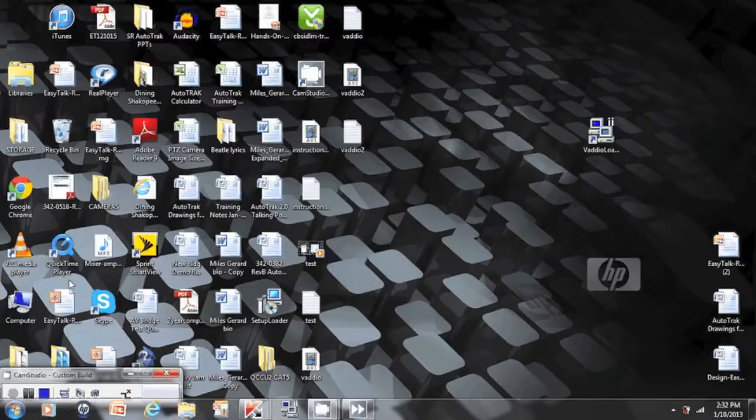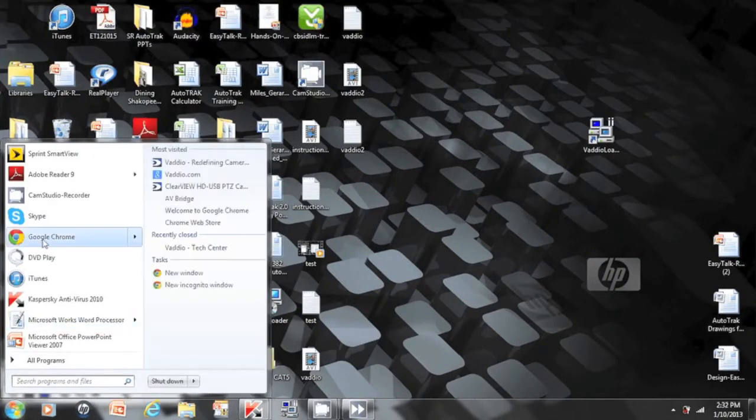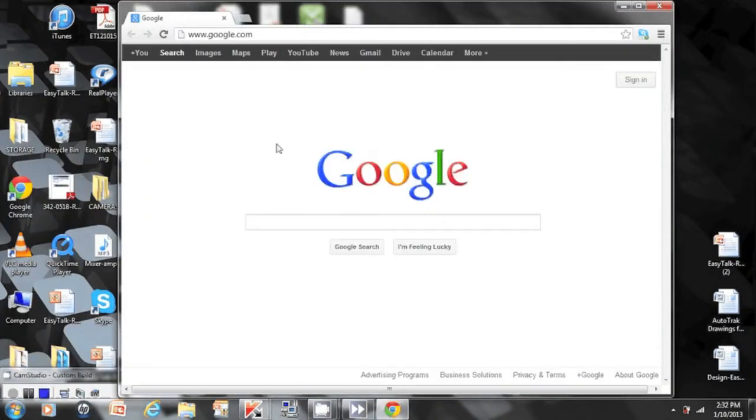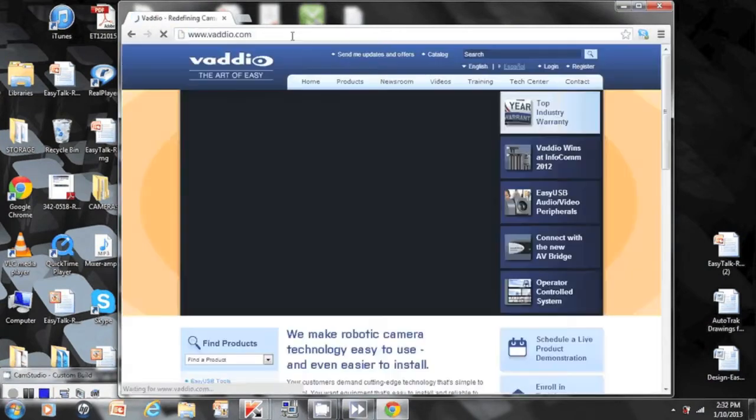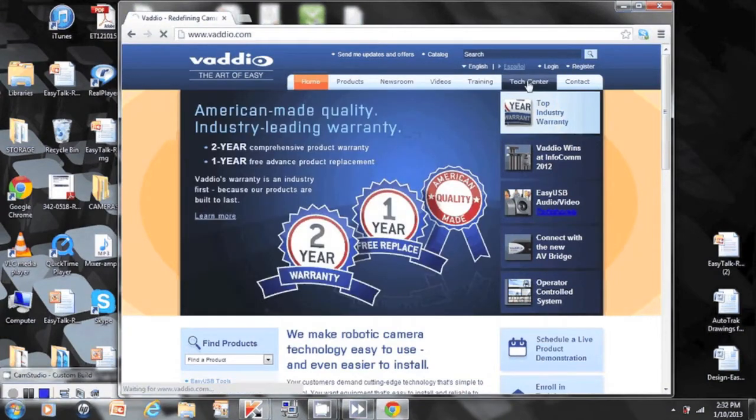Now for the updating process, the PC you are working on will have to be connected to the network. The first thing we'll do is open up a browser. Once the browser is open, type in the Vodio website, www.vadio.com. Once you get to the website, go into Tech Center, then to Updates.